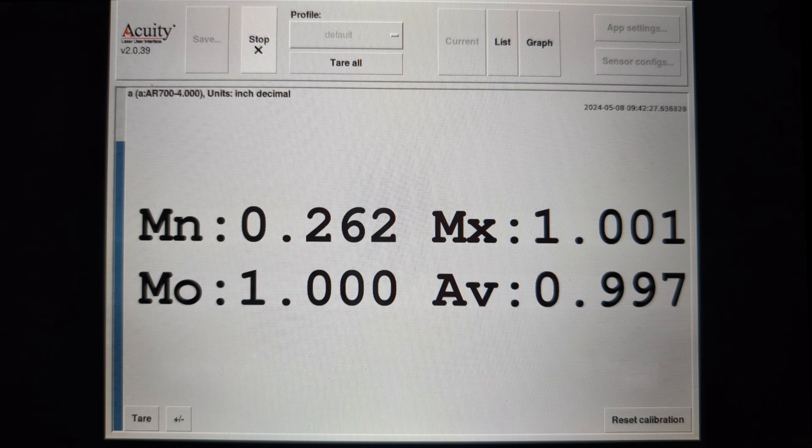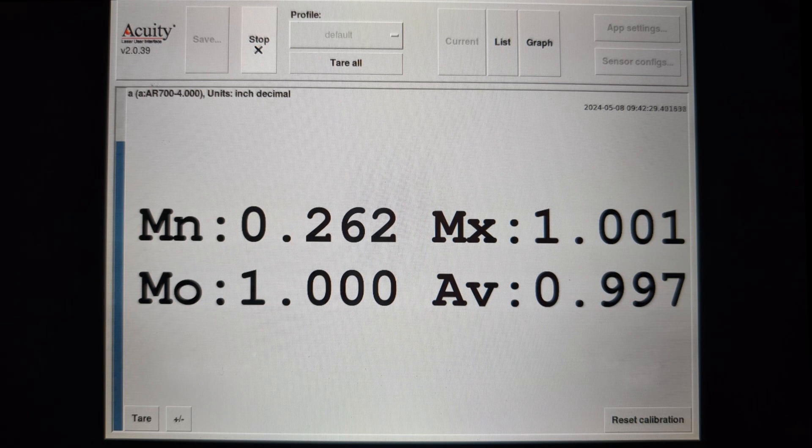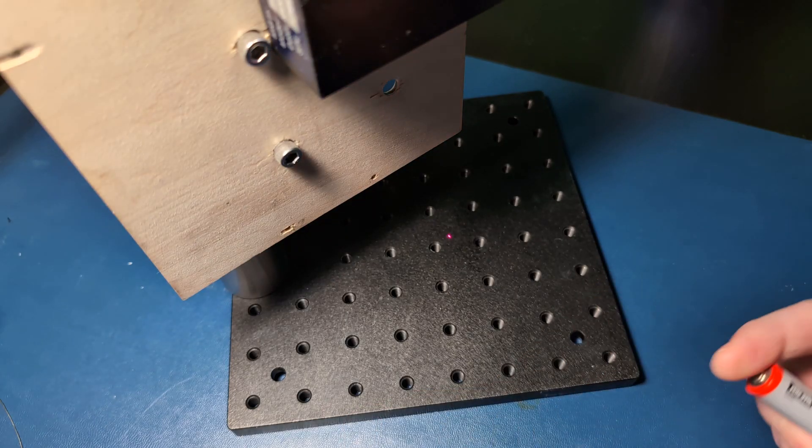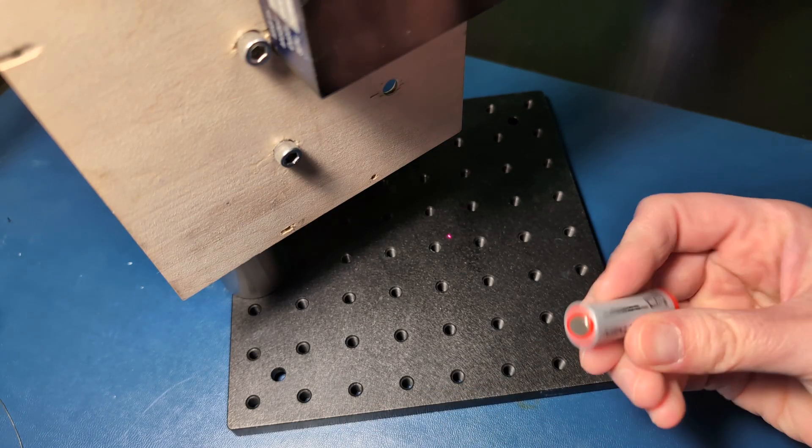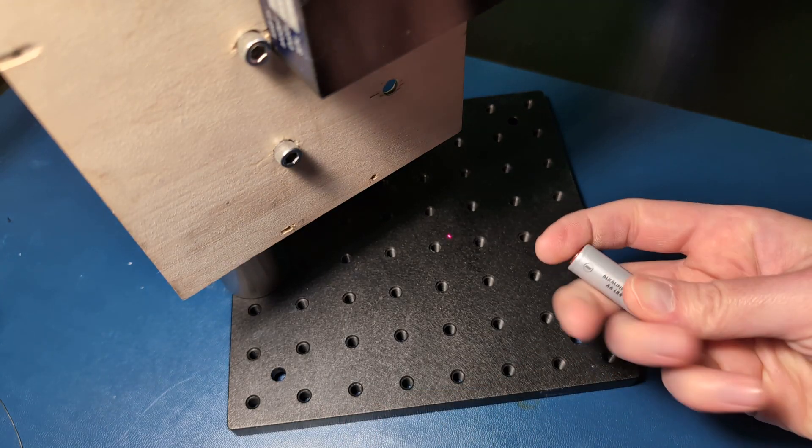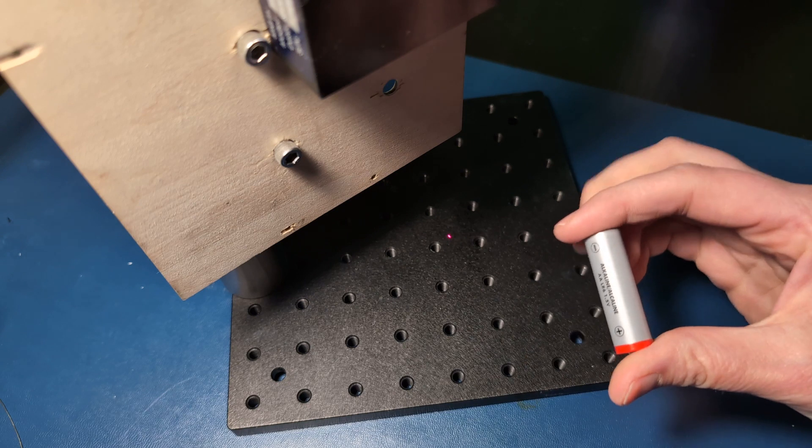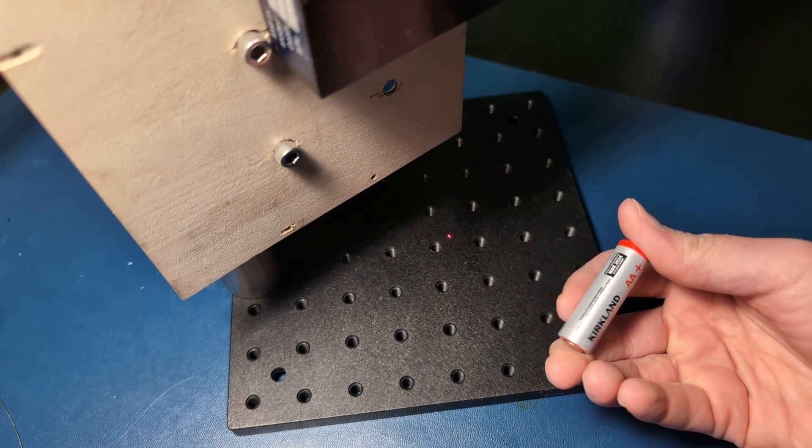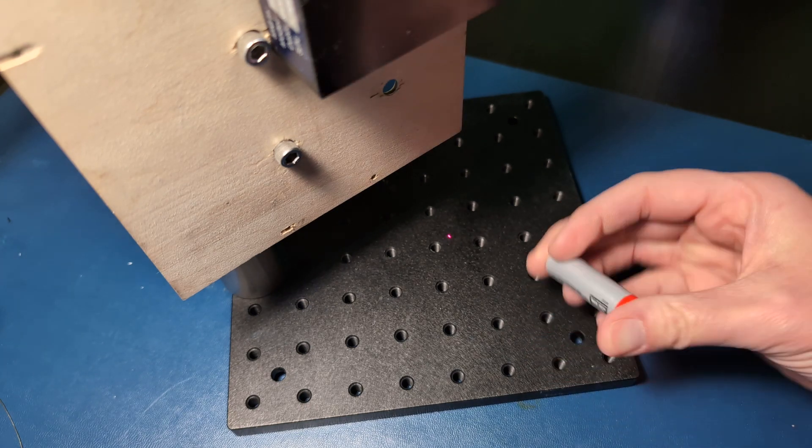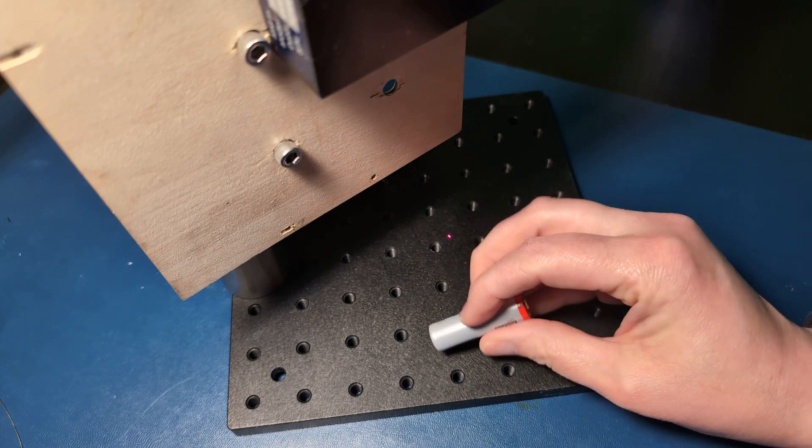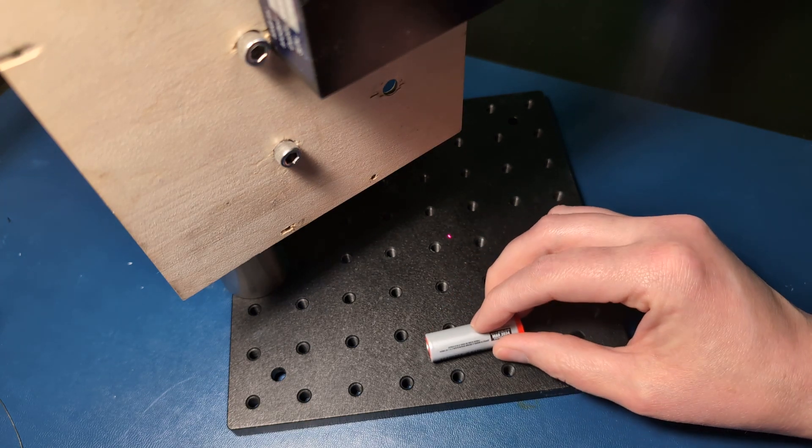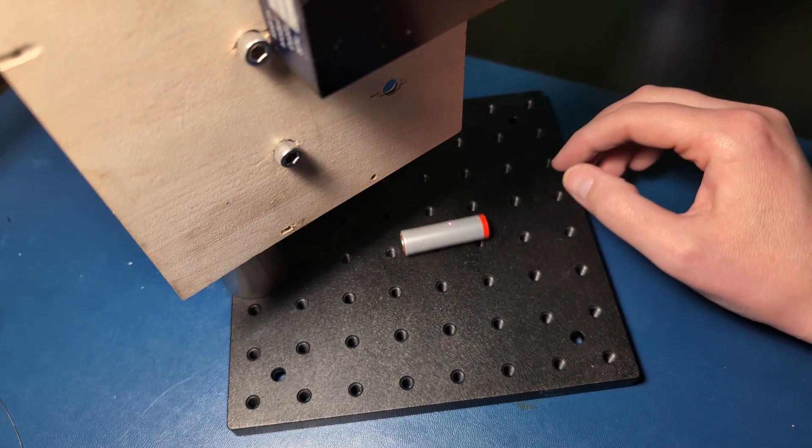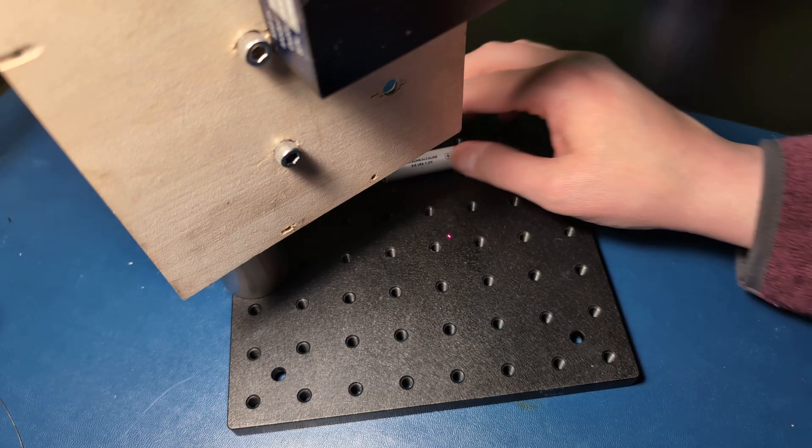A very common application is measuring the diameter of an object. Here, I'm going to use a AA battery. Please note that we have received no money from the good people at Costco. I should be able to roll this battery under the sensor, and the maximum should be the diameter. Let's see how that goes.